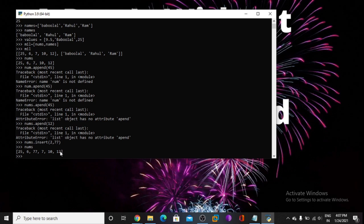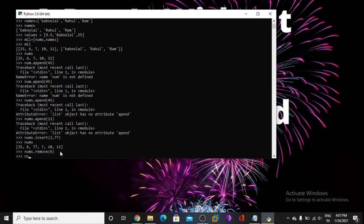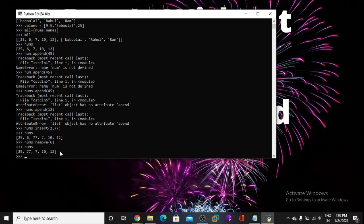Now I want to remove any number. So I use nums.remove — any number I want to remove, for example 6. Now print nums — so 6 is removed here.